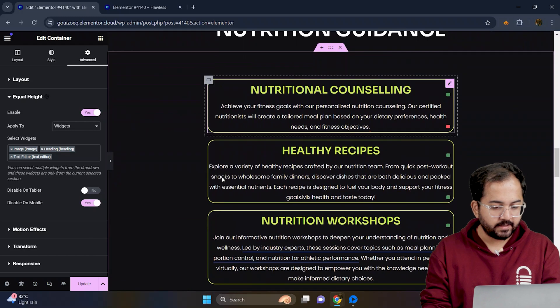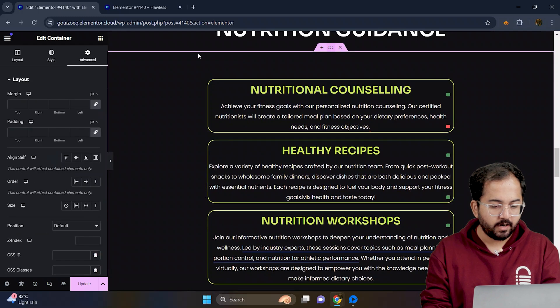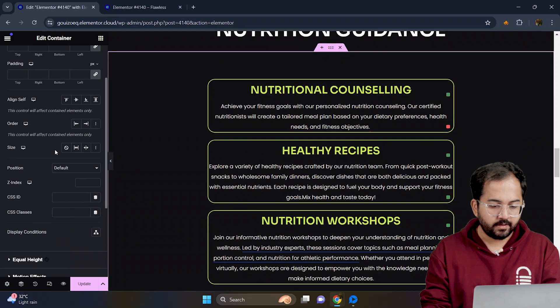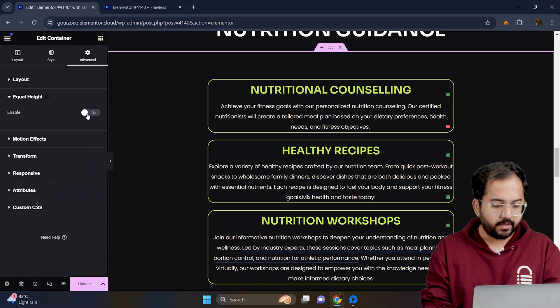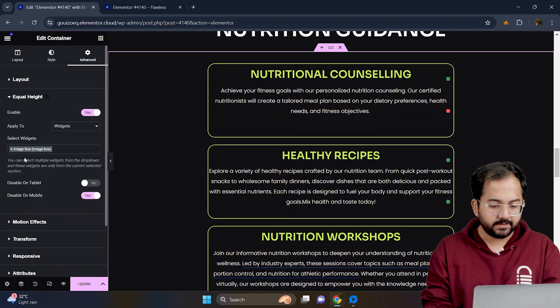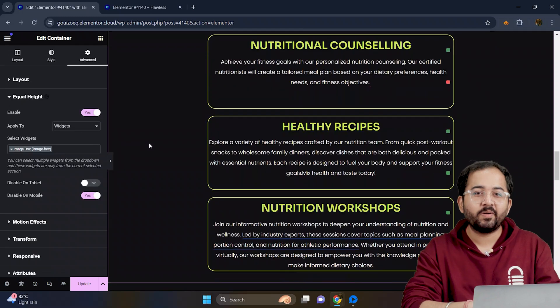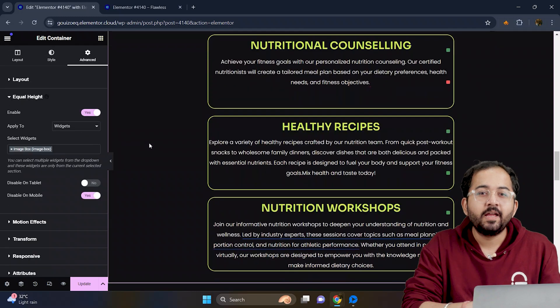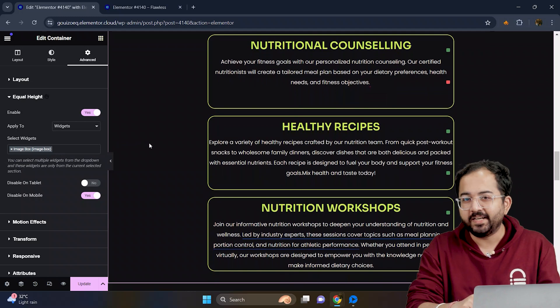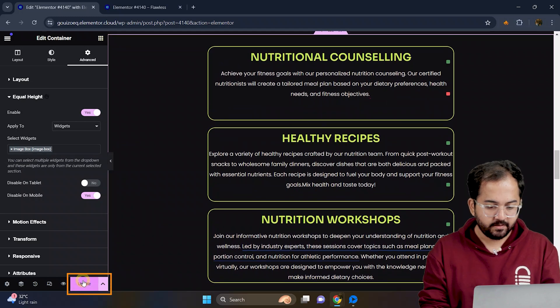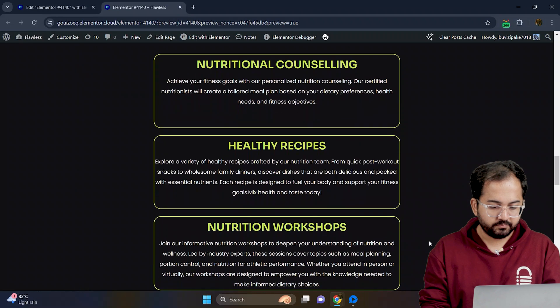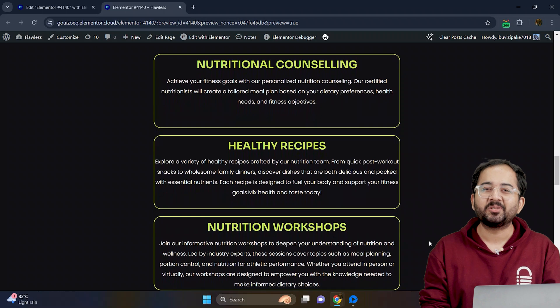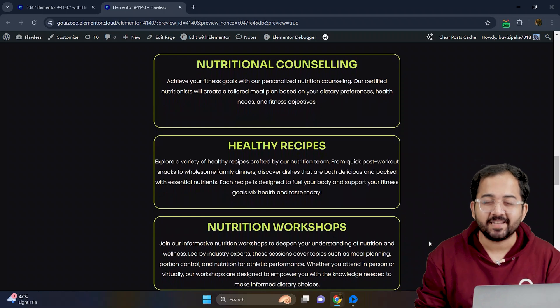Next, select the container with the vertical cards. Again, go to advanced and enable equal height. And it's done. The cards are now equally structured and you can further customize them if needed. Now, let's save the changes and preview the site. Looks good to me. Comment below if you have any questions and I'll help you out.